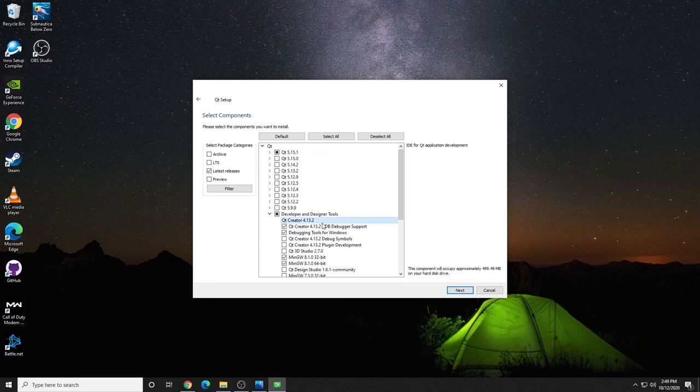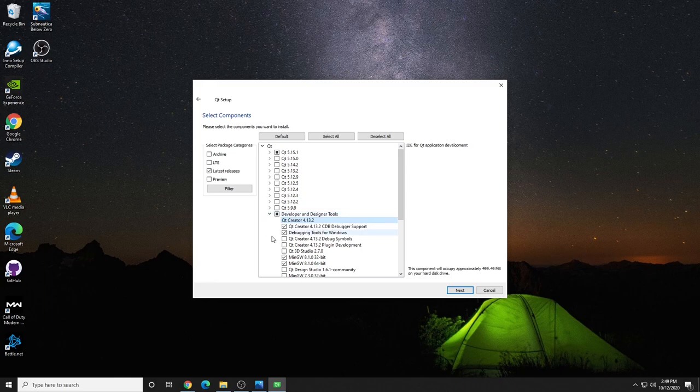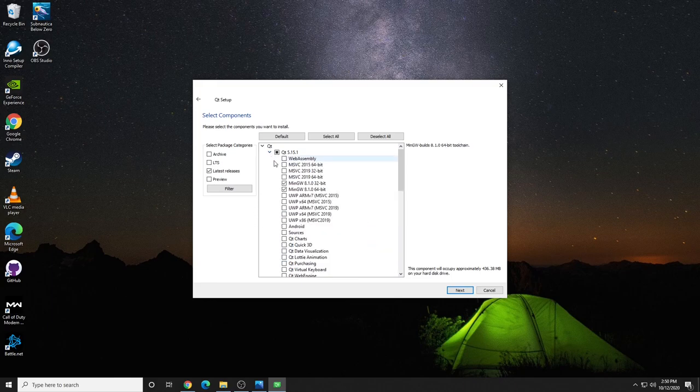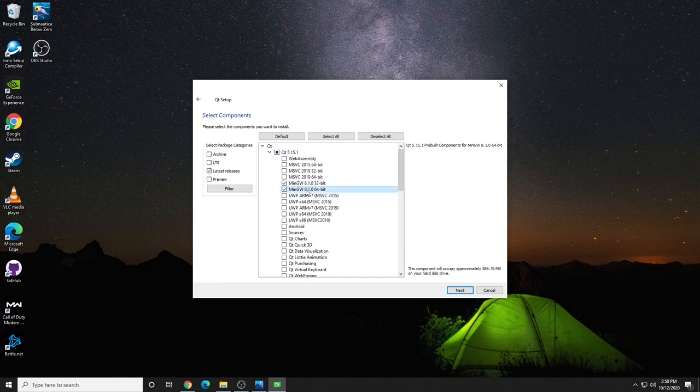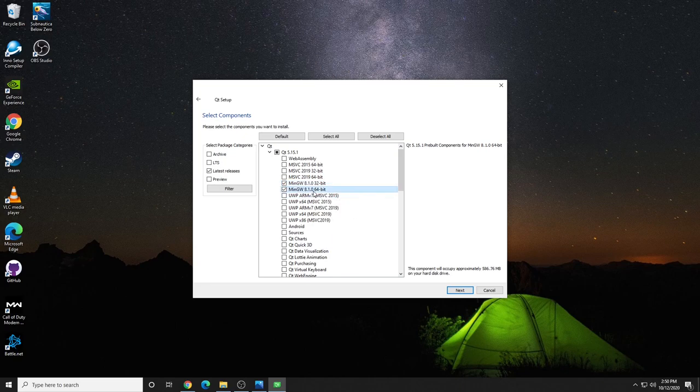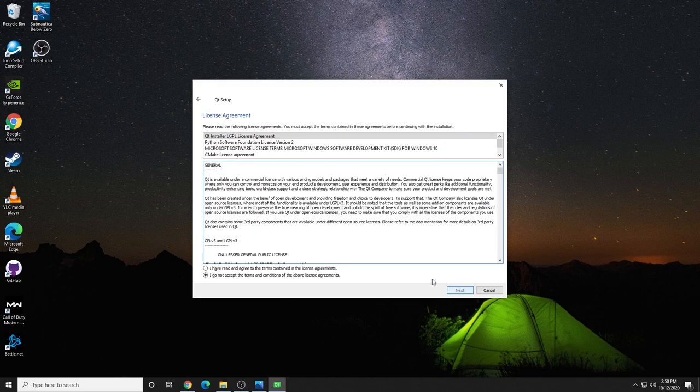I would go ahead and put in MinGW and go into the specific version of Qt you want and select MinGW as well. I'm doing the 32 and the 64 bit, but you probably won't need both. Click next.